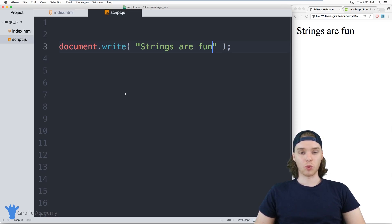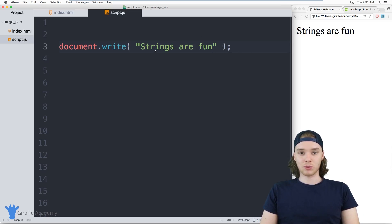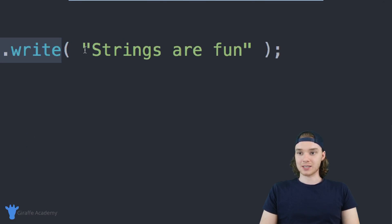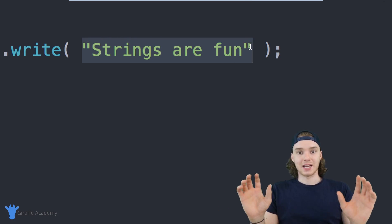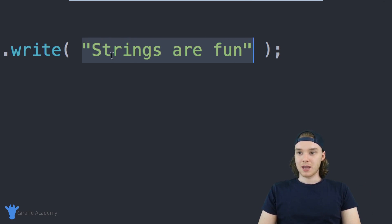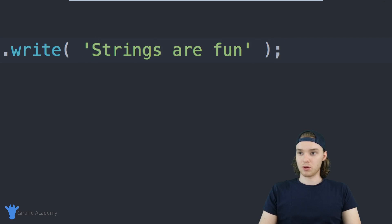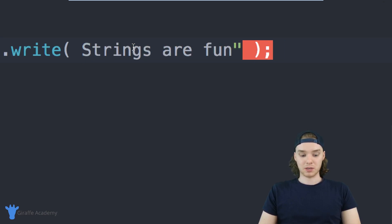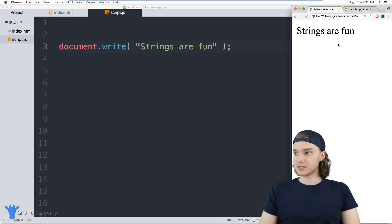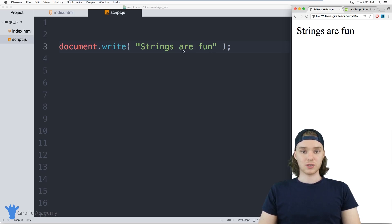So I want to show you how to work with strings in JavaScript. The most basic string is just two quotation marks with text inside. Over here I have this document.write command and inside I'm passing a string — just text inside of quotation marks. With strings you can also use a single quotation mark instead of a double one; it doesn't really matter, JavaScript doesn't care. You can see it's getting printed out on the screen.